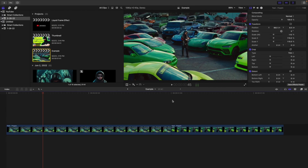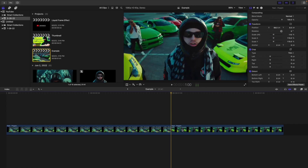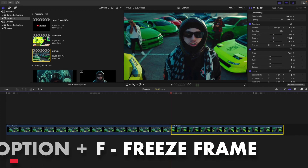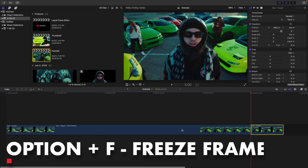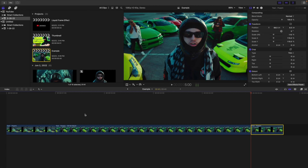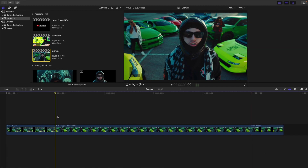The first thing you want to do is head over to the second clip. Go to the beginning of the second clip and create a freeze frame. Click Option+F, and all that does is freeze the first frame of the second clip.